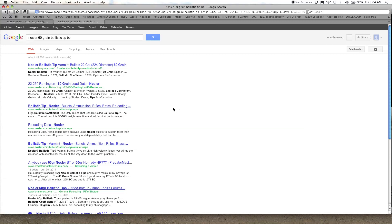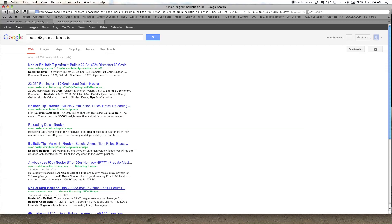So in this case I went to Nosler's website. It did not have the BC for that particular bullet that I was using. They only list a few online, so in this case Google is your friend. I just typed in Nosler 60 grain ballistic tip BC and right there the first hit that comes up is from Midway's site.